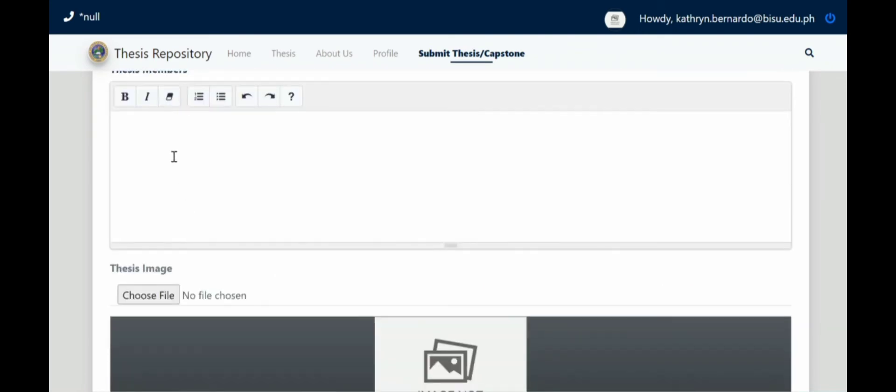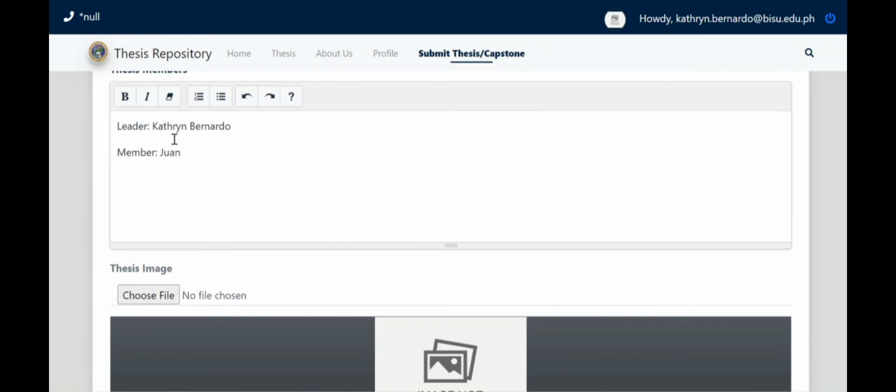After abstract, thesis members. So here we'll put who the leader is. For example, the leader is Kathryn Bernardo. Then the member, for example Juan Cruz, Pedro.